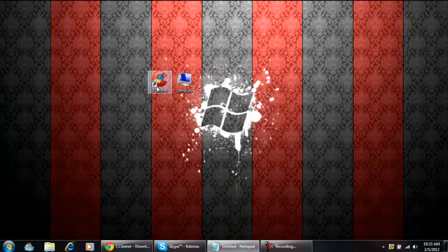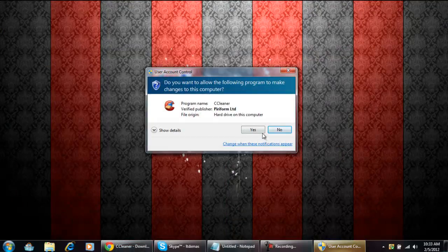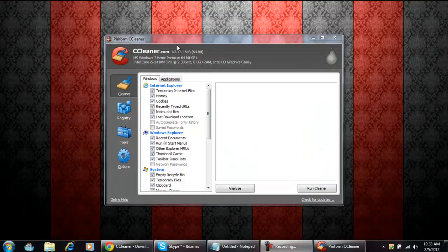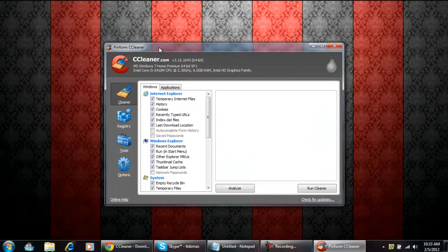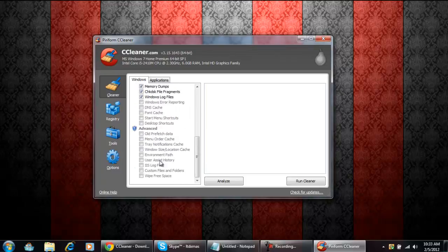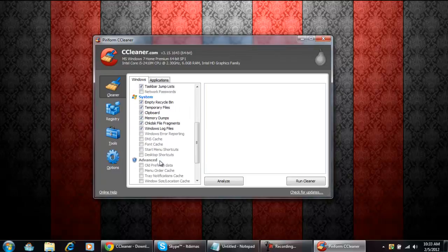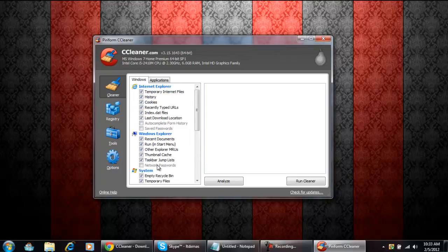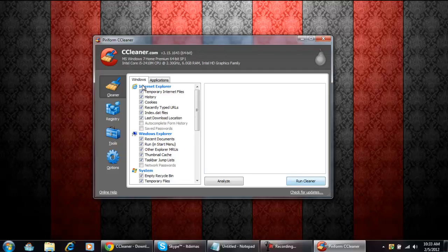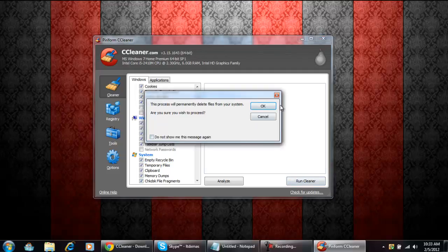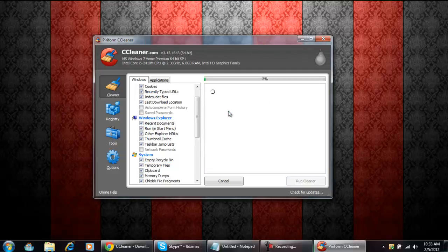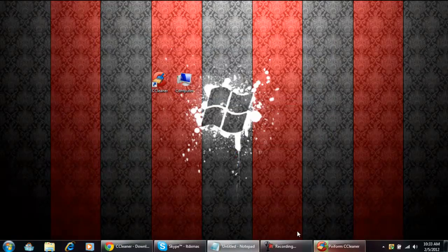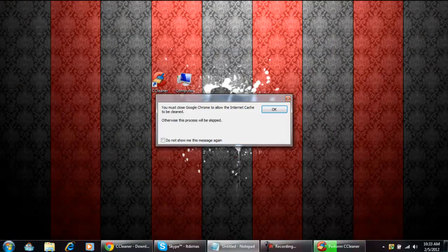When you download it, you're just gonna run it and then here it is. What it pretty much does is delete all your history of recent stuff, recycle bin, clipboards, taskbar, just stuff like that. It's gonna automatically have this checked, and if you don't want it to empty your recycle bin, just uncheck it. You're just gonna run cleaner, click OK. It's gonna delete all your cookies, everything.